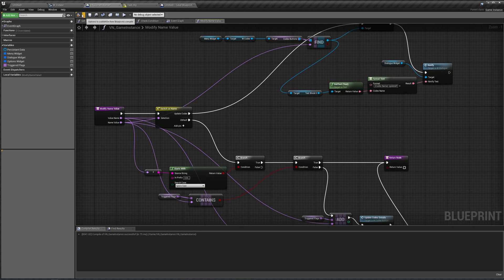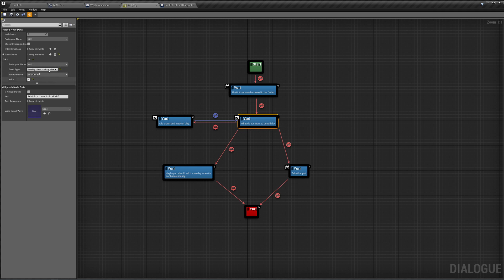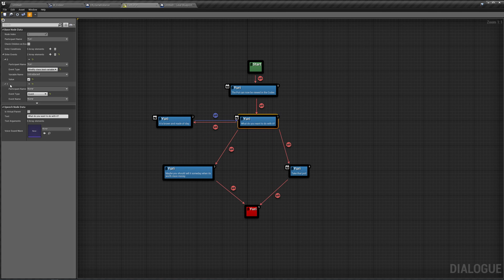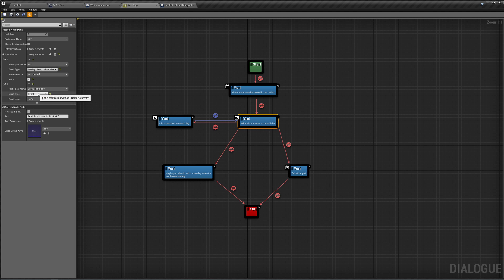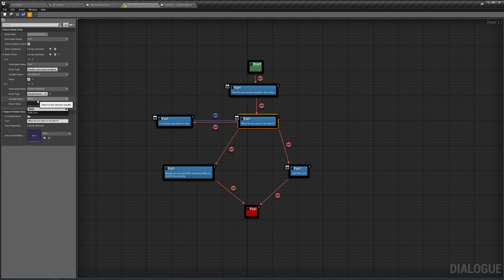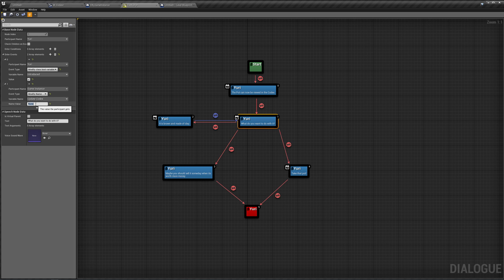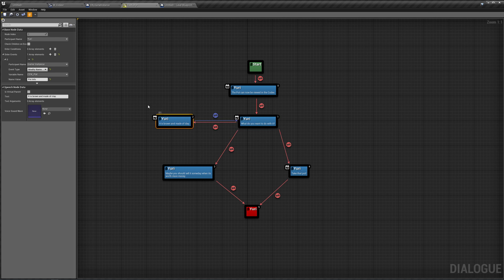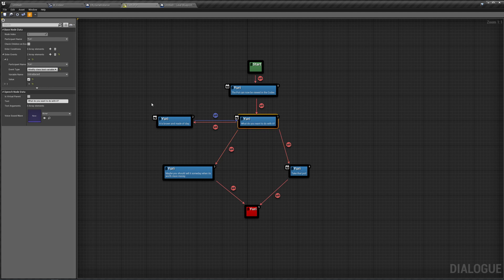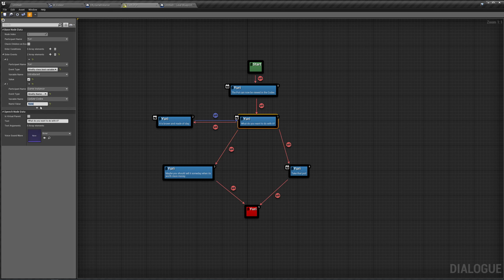So in our test dialog when Yuri is introduced, we're going to add a new pin. This is going to be for our game instance to modify a name, that name being update codex. Instead of putting it as a variable name, we're passing it into the name value here. So let's do CDX underscore Yuri.